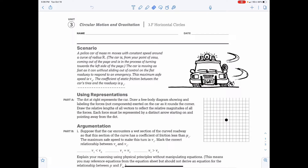Using Representations, Part A. The dot at the right represents the car. Draw a free body diagram showing and labeling the forces, not components, exerted on the car as it rounds the corner. Draw the relative lengths of all the vectors to reflect the relative magnitudes of all the forces. Each force must be represented by a distinct arrow starting on and pointing away from the dot.